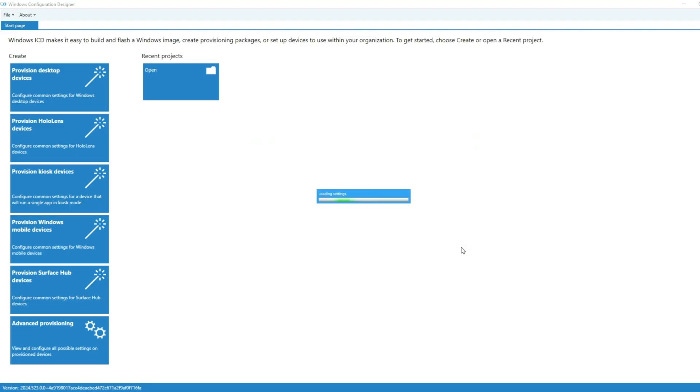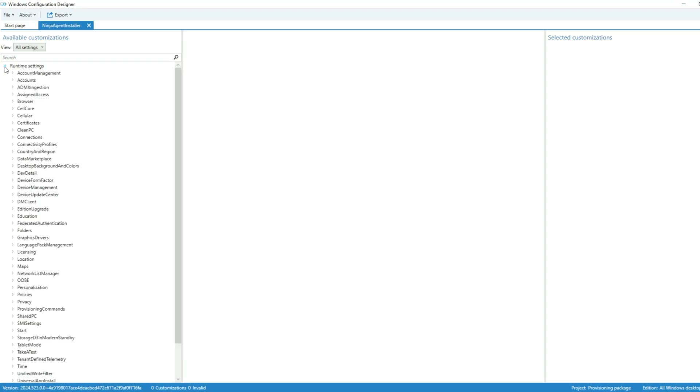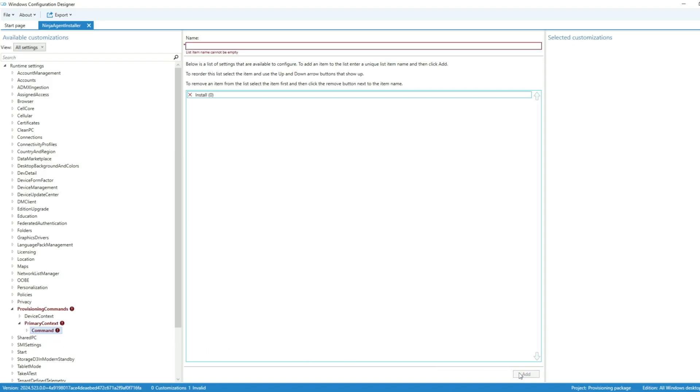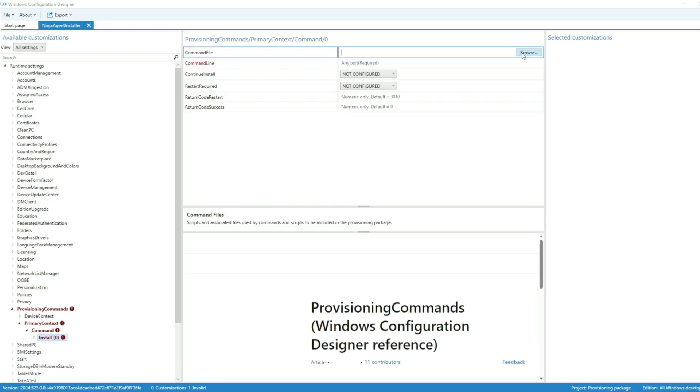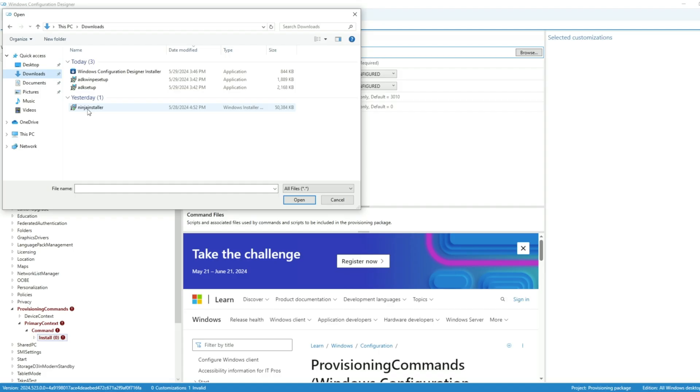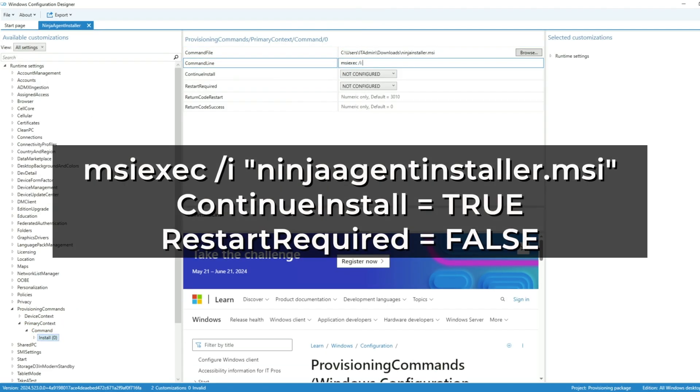After that, on the left side, go to Provisioning Commands, then to Primary Context, and then click on Command. In the center, we're going to name this Install, and then click Add in the bottom right. Back over on the left, under Command, I can expand and see that newly created step that we named Install. Now here is where I add in my NinjaOne agent installer. I'm going to note, I did rename my installer to be simpler from the default name, and you can see my commands here that I used.